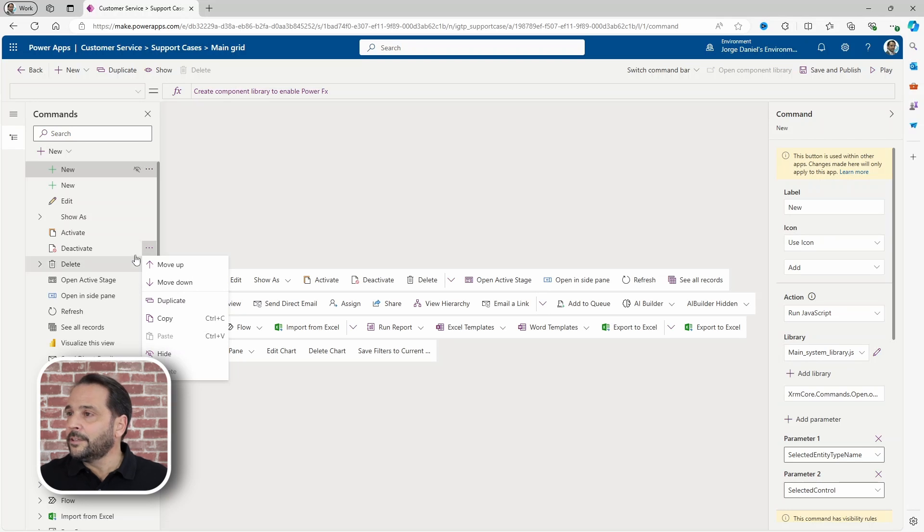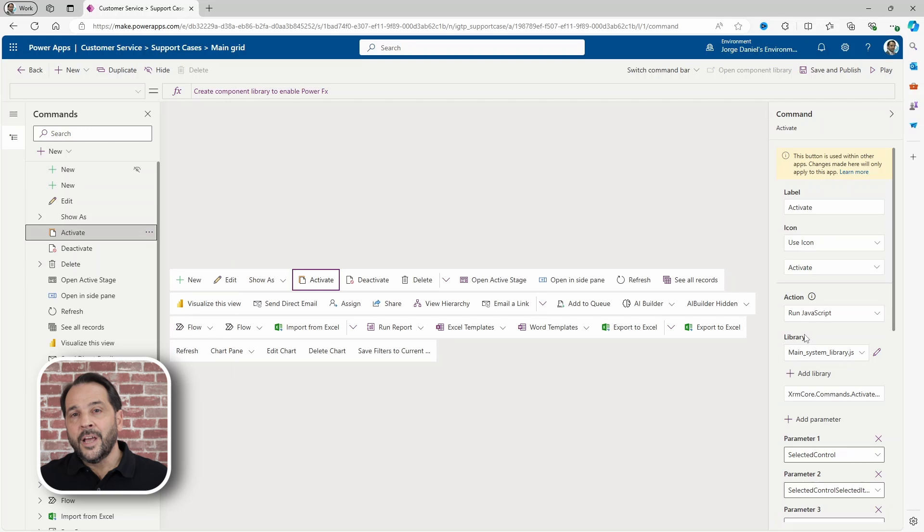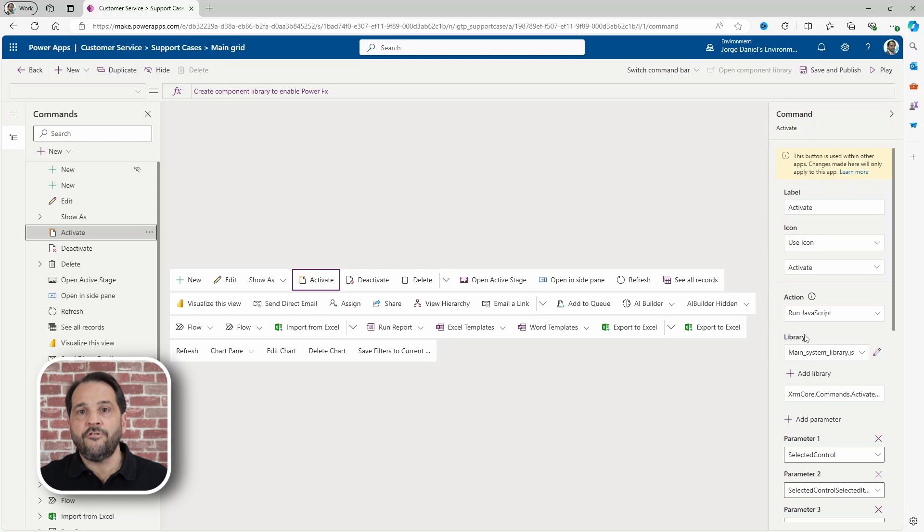Also, take a look at this action area here. You may not want to hide the buttons, but you may want to change their behavior.